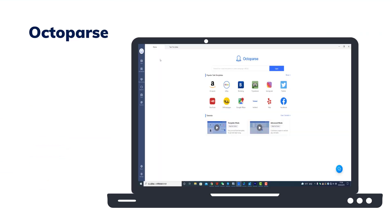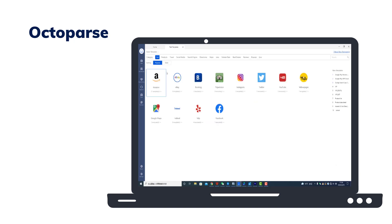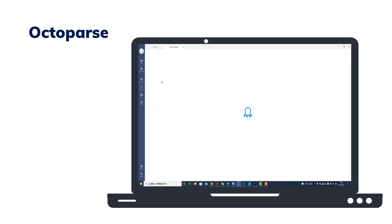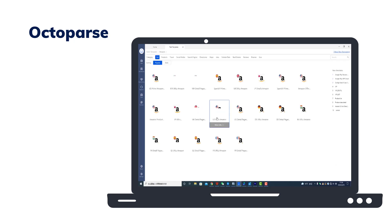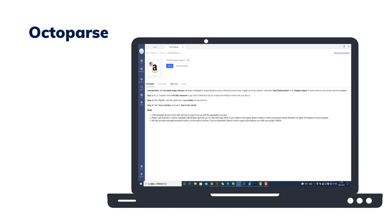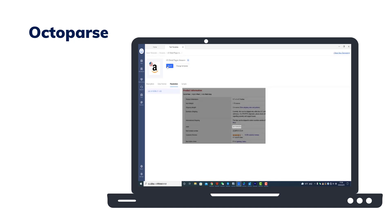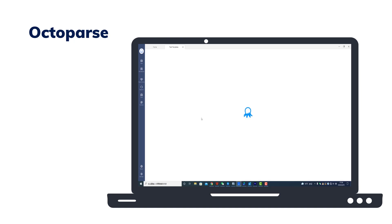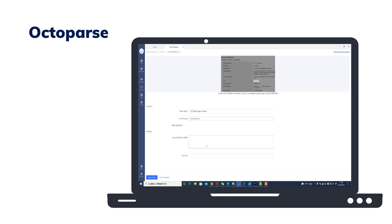Let's suppose you want to collect information from the Amazon product detail page. You can use the built-in template to achieve it. Click the template mode button. Select a template that can help you obtain the required data, and then enter the parameters as required. Click run.